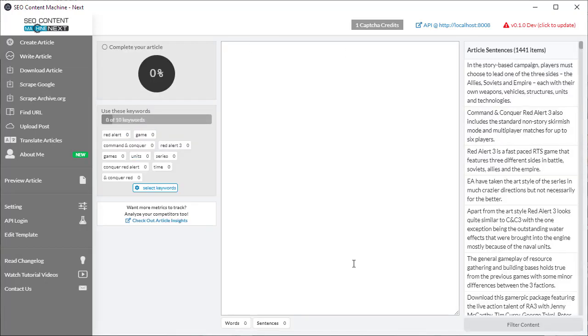So for those of you who've used the older previous versions you've noticed that on the left-hand side we've added a whole bunch of new metrics that you can track more specifically keyword tracking is now being included.